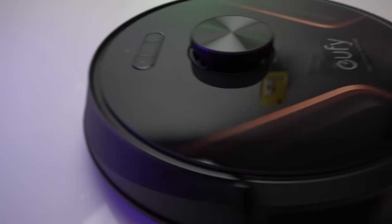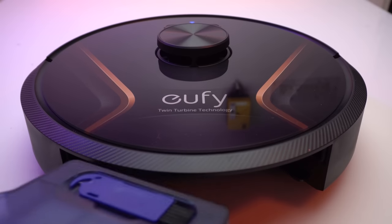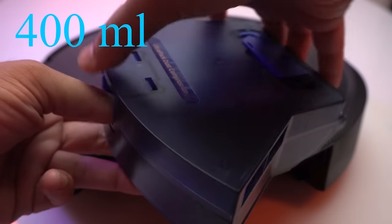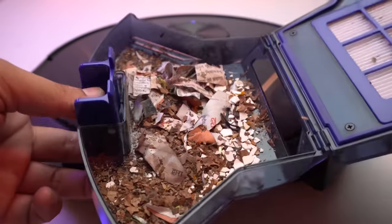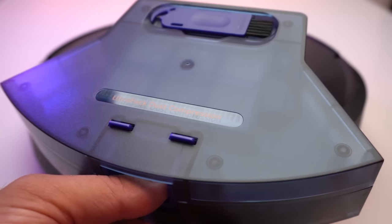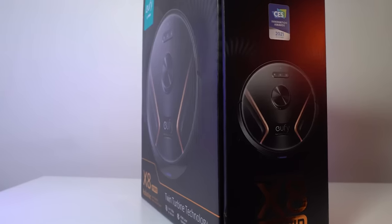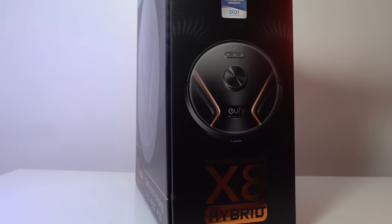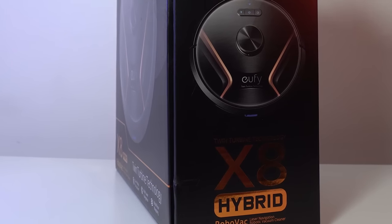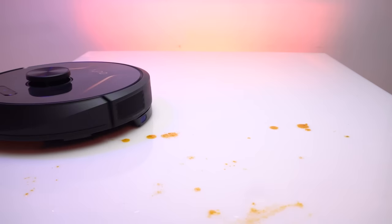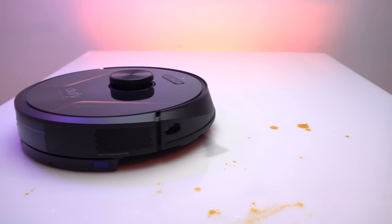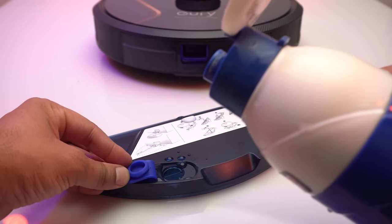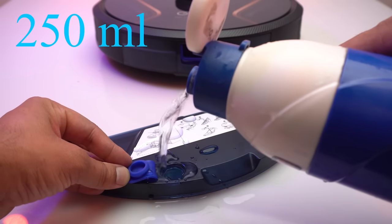It has a capacity of 400ml dust tank with a cleaning tool kit. When they're saying hybrid, it means it's a two-in-one robotic vacuum of its kind which can mop your floor. Its mopping plate holds a capacity of 250ml of water with a removable mopping cleaning cloth you can wash and reuse.